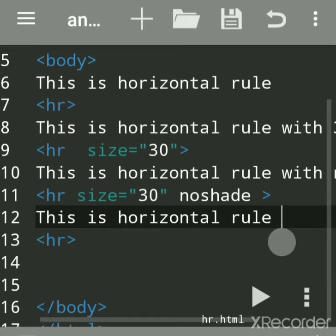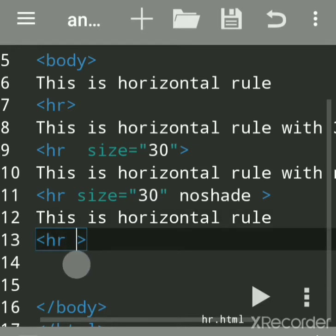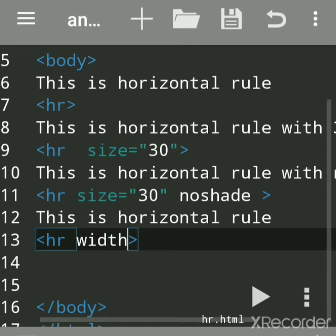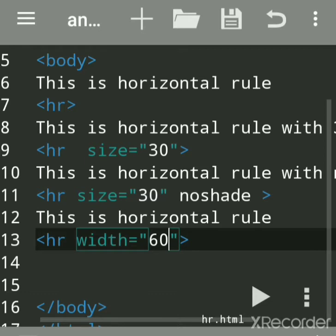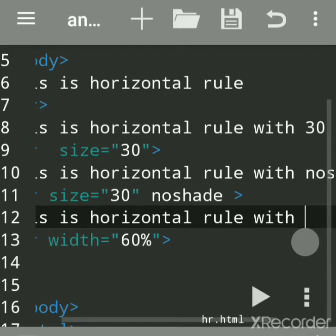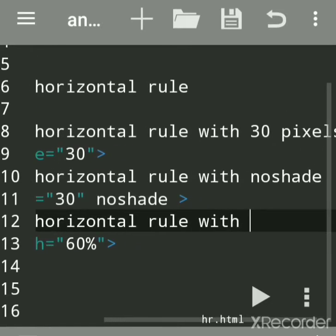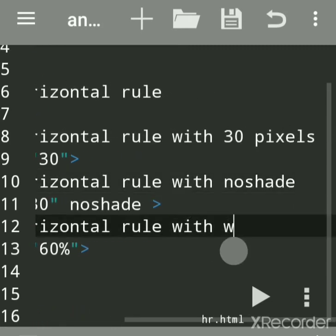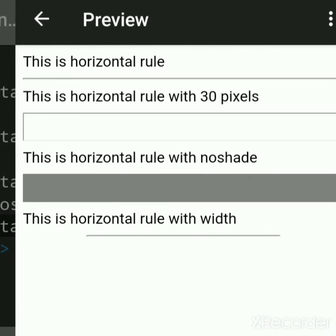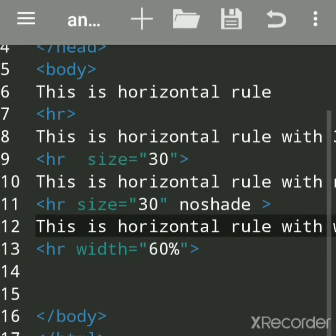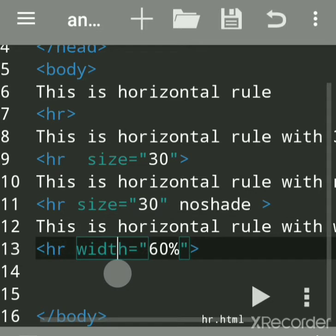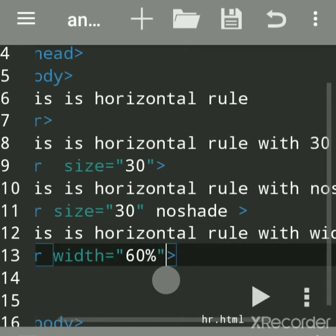The HR tag also acts as a thematic break in the document. Now we'll add the width attribute. The width is the horizontal length of the line and you can give it in pixels or in percentage. If I set it to 60 percent, the line takes 60% of the page. If I remove the width, it takes 100%. If I set it to 70, it takes 70 percent.